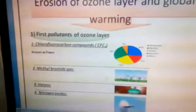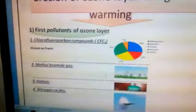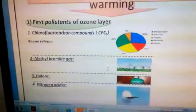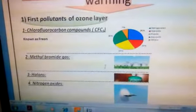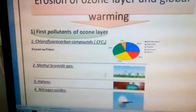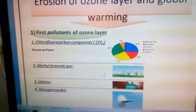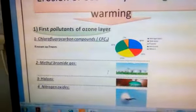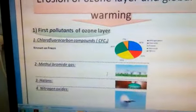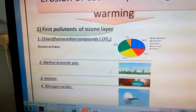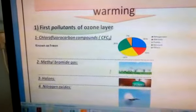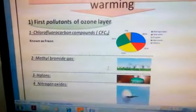First, pollutants of the ozone layer. The first one is known as chlorofluorocarbon compounds, also known as freon, and used as cooling substances in air conditioning sets. Second one is methyl bromide gas, which is used as an insecticide to preserve stored agricultural crops. Number three, halons, which are used as fire extinguishers. Number four, nitrogen oxides, which are produced from burning of ultrasonic airplane fuel.